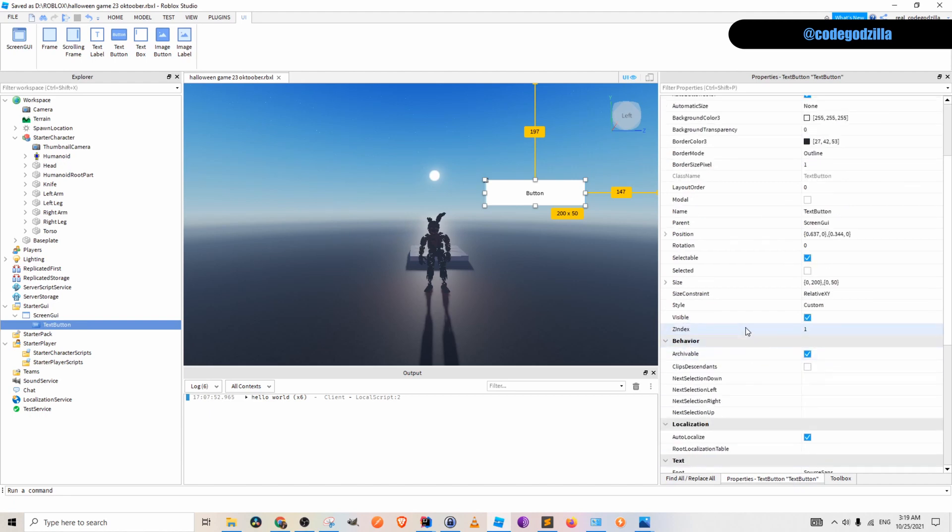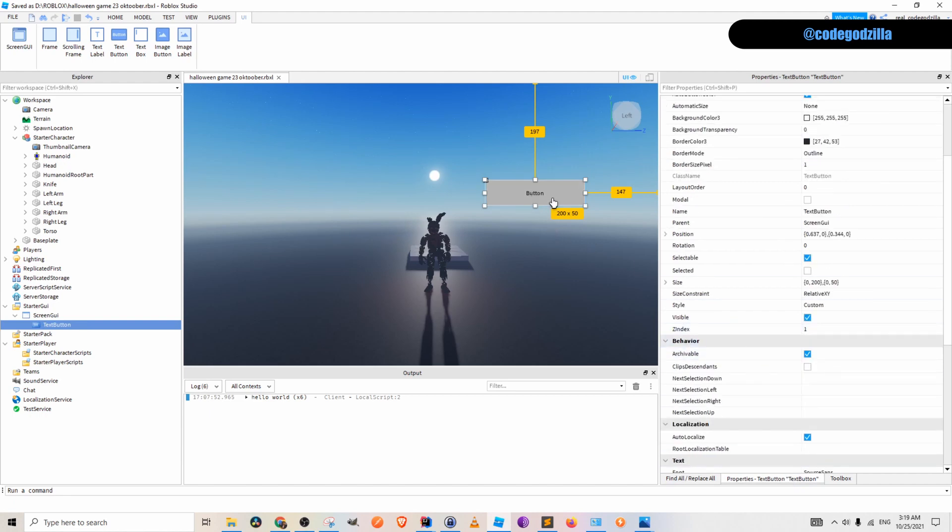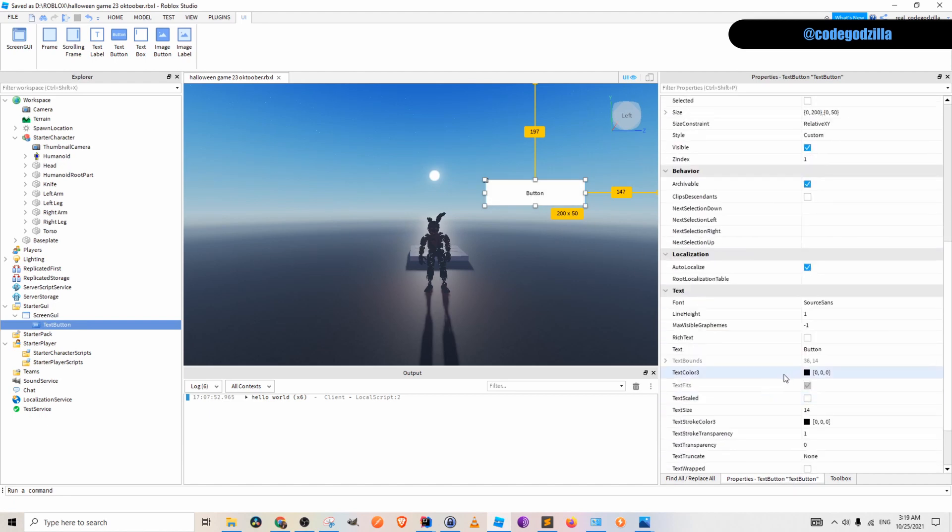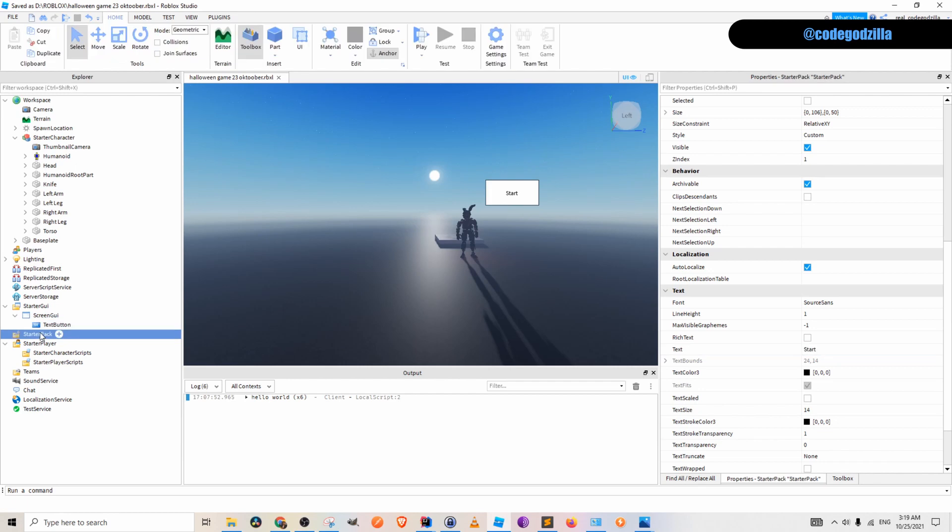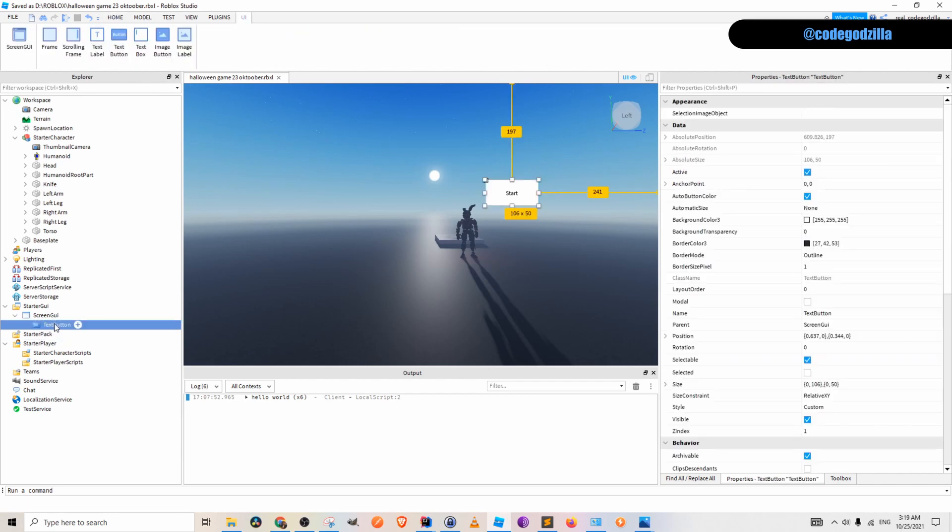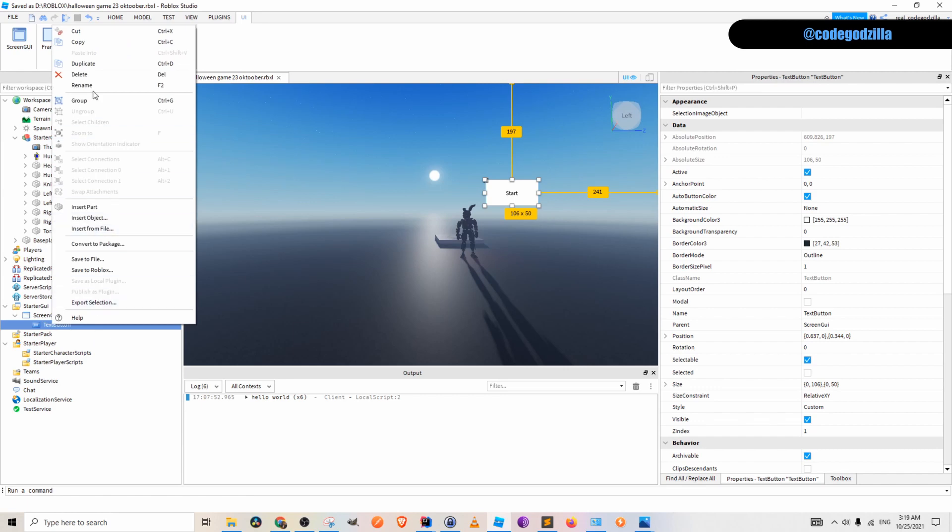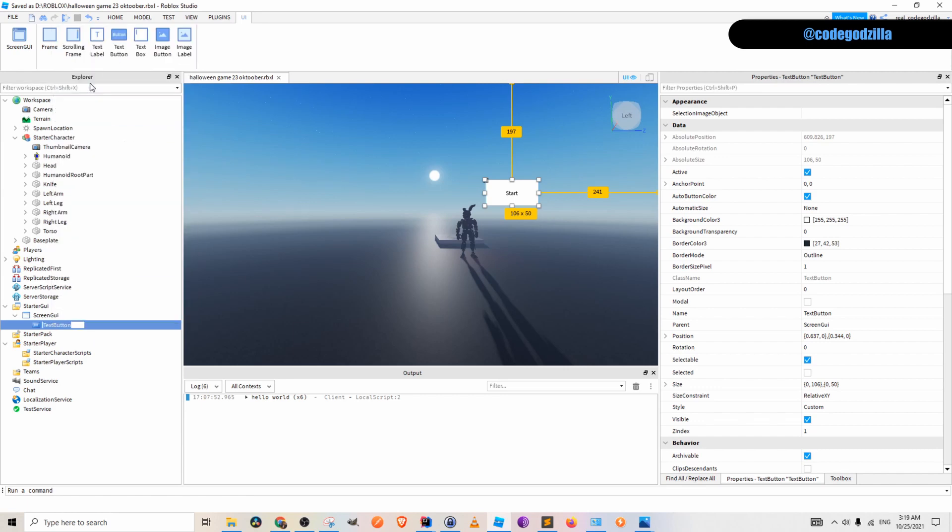Let's change the text of a button. I like to change it so that it is something else. So I put start. You can also change the size of a button. You can also change the name of this text button instance and I will name it start button.